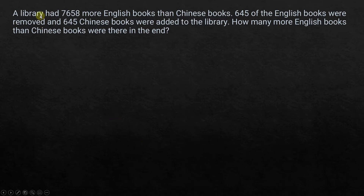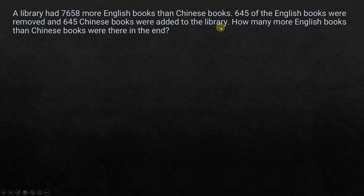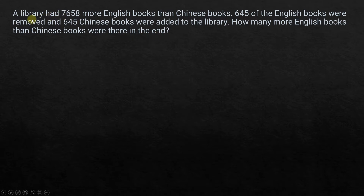A library had 7658 more English books than Chinese books. 645 of the English books were removed and 645 Chinese books were added to the library. How many more English books than Chinese books were there in the end? First, we take one statement at a time.